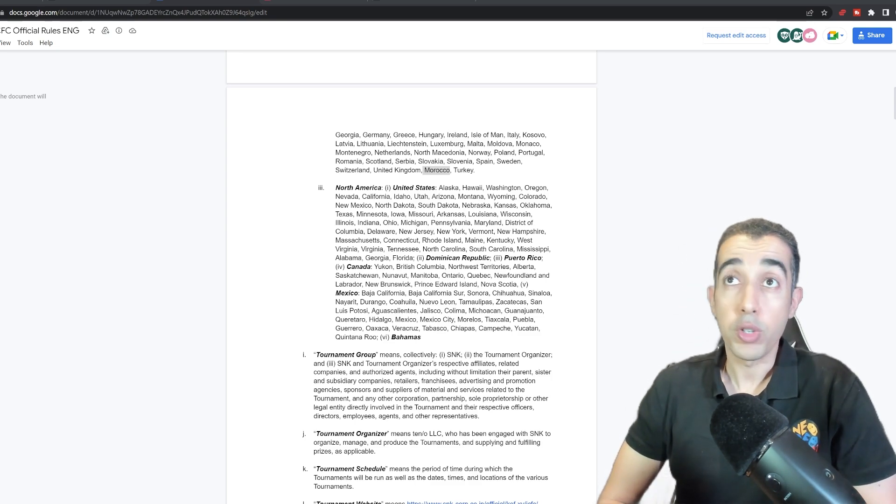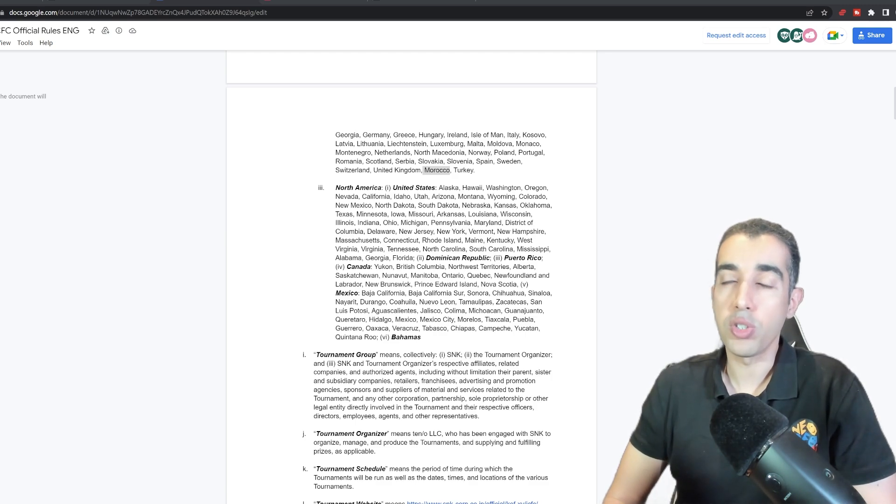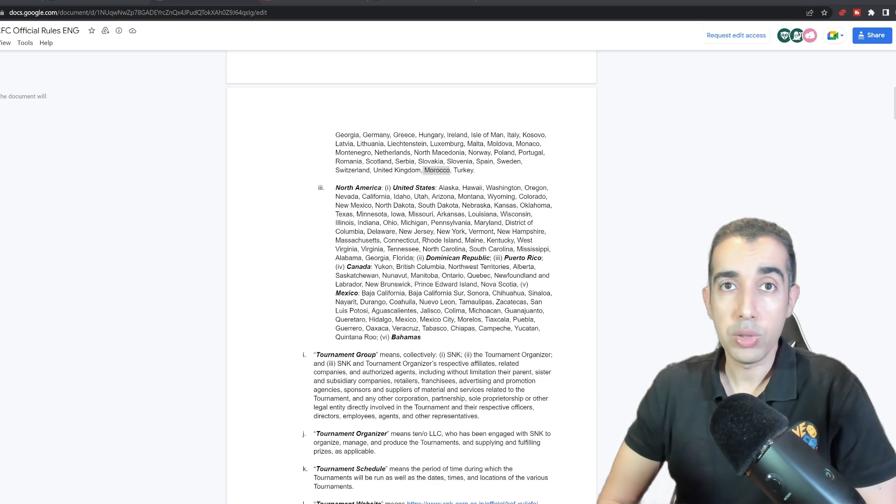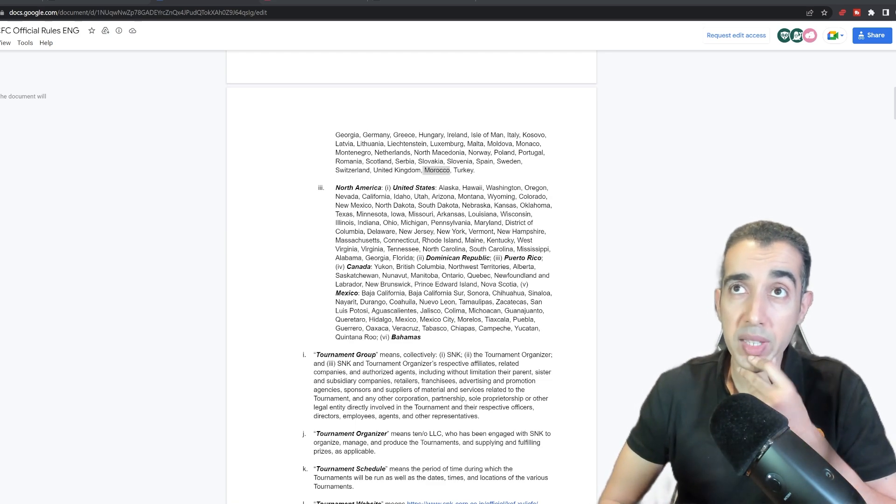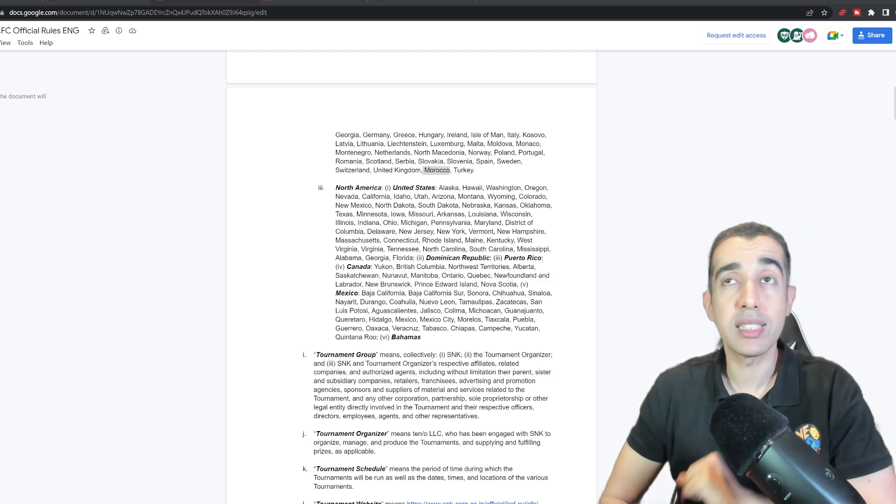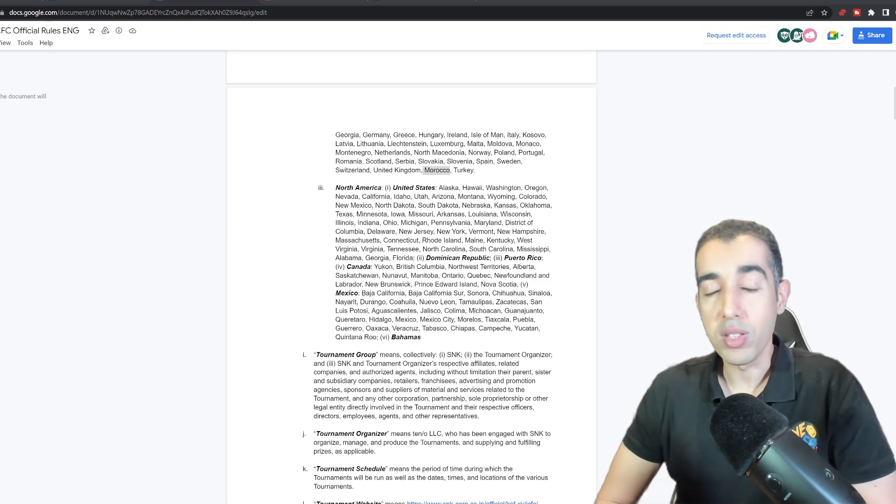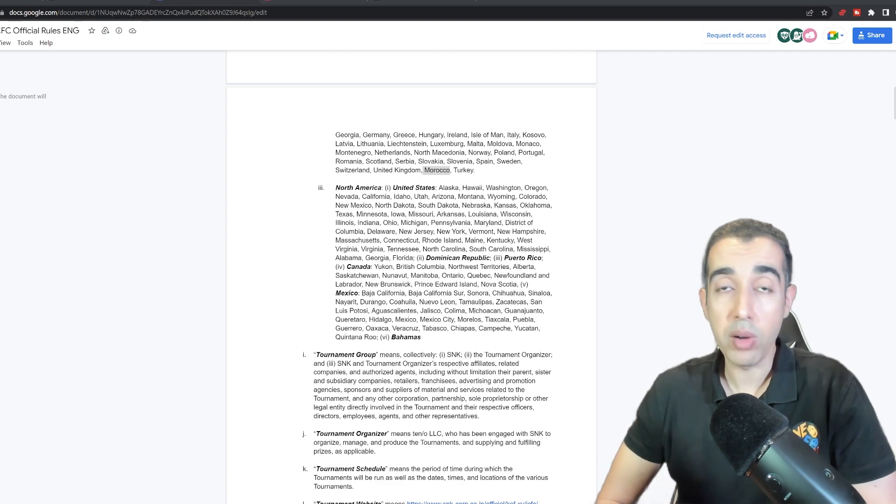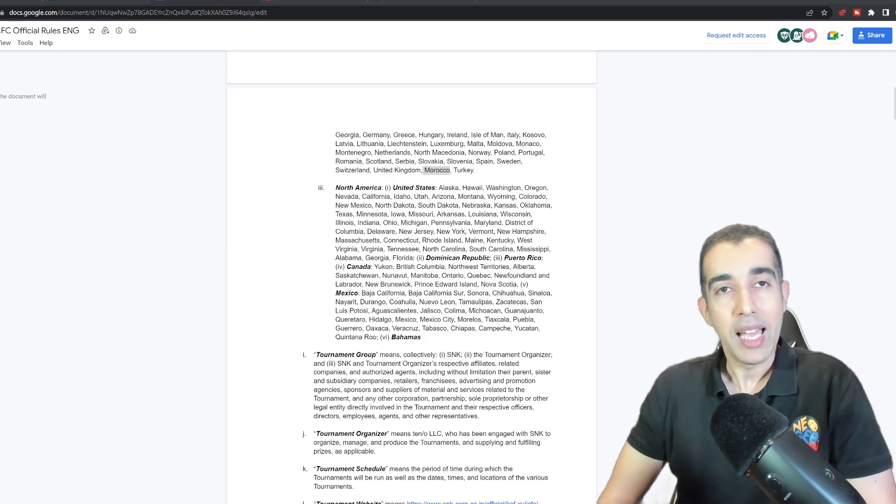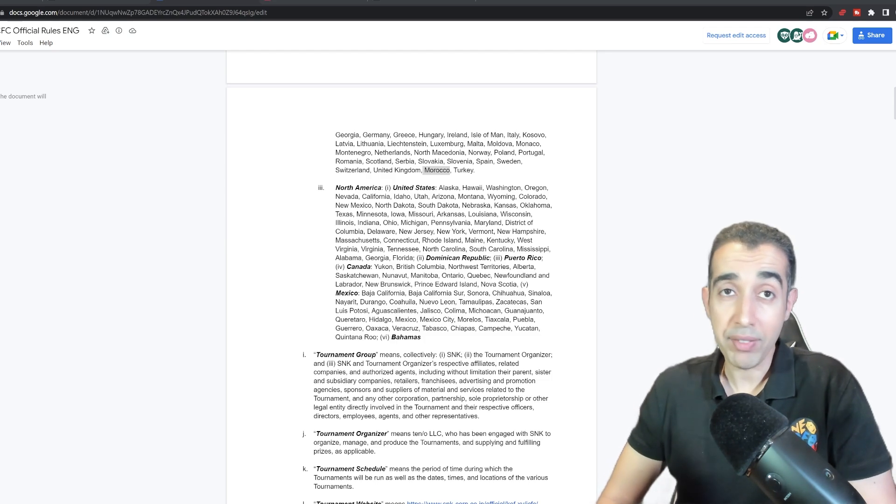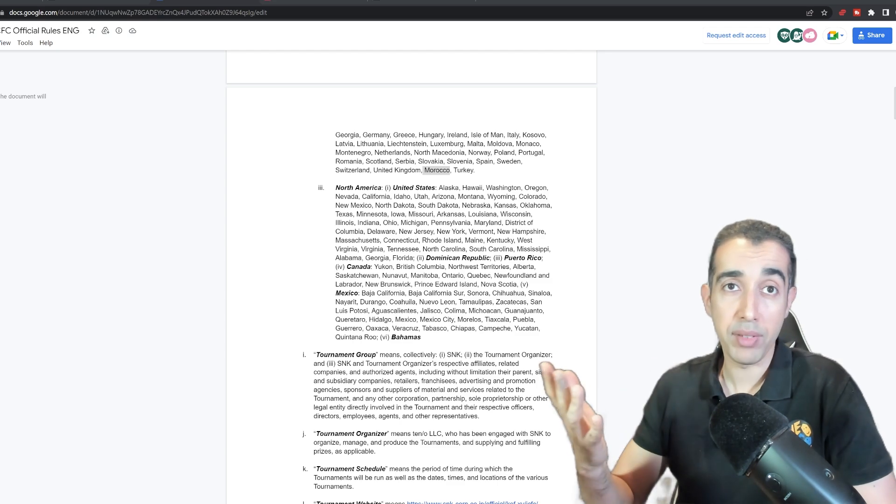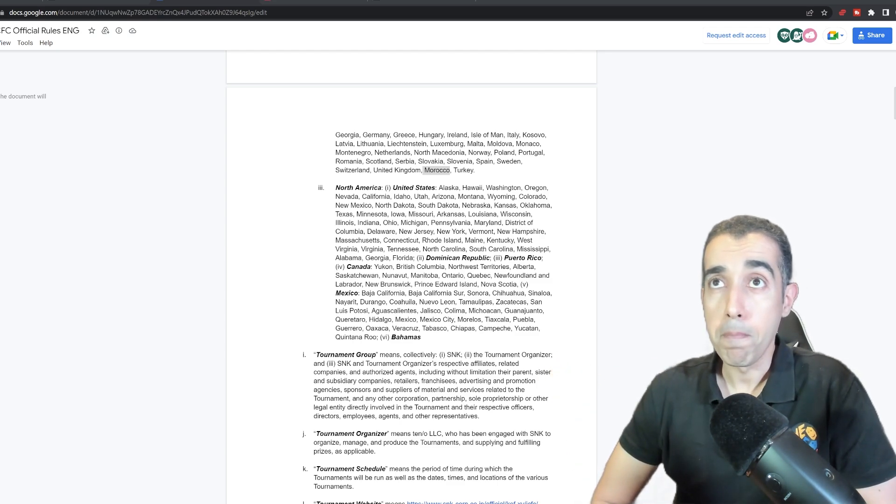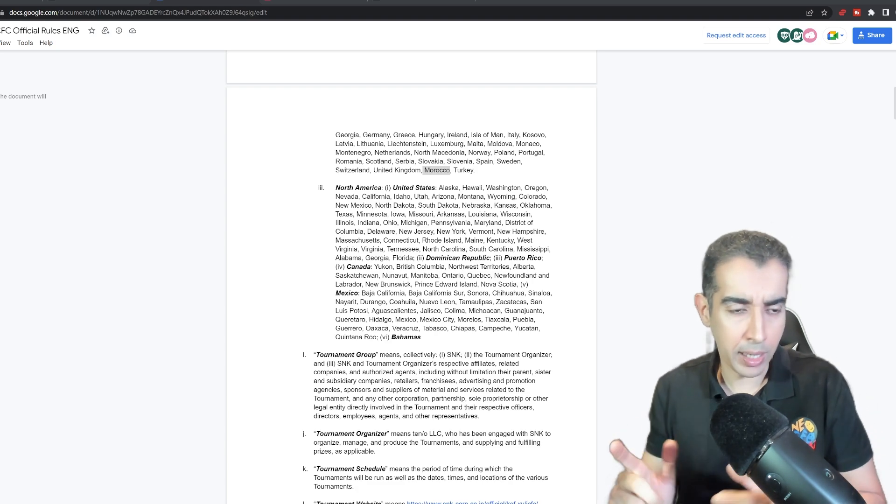This is the first official King of Fighters 15 online tournament, and I'm sure they're going to use this opportunity to learn from this. One interesting thing is that the tournament is not going to be on console. The tournament is actually happening on Steam. That was very surprising seeing that the Steam version, as much as I love it, has a bit of issues right now. You have the matchmaking problem - it's still there. I was having issues trying to connect to a player yesterday and those hiccups.